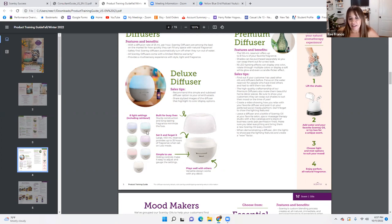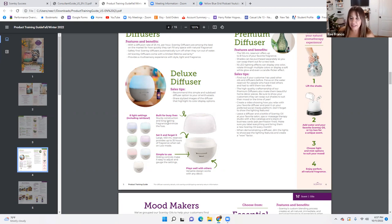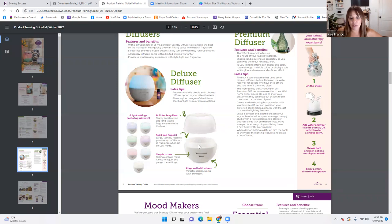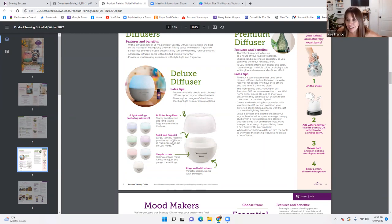Eight light settings come with the diffuser. It's built for busy lives — sturdy construction and long-lasting fragrance minimizes the fuss. This is a good type of diffuser for people with little kids or animals that might bump things. The large 450-milliliter reservoir provides up to 35 hours of fragrance when set on low mode — that's a selling point. You fill it up once and it keeps going all day until tomorrow. Simple sliding controls make it easy to adjust settings.